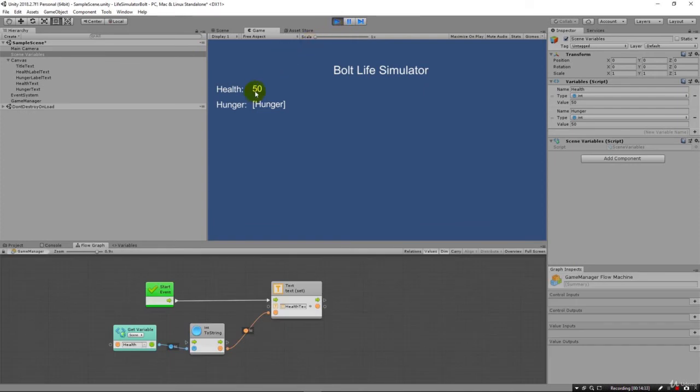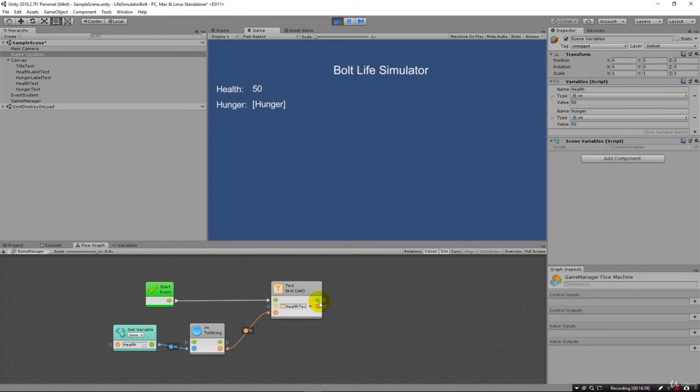So I'm going to stop this lecture. You saw how I set it up for health text. And in the next couple lectures, we're going to do an assignment where you're going to do the exact same thing, but you're going to create the flow graph for hunger.